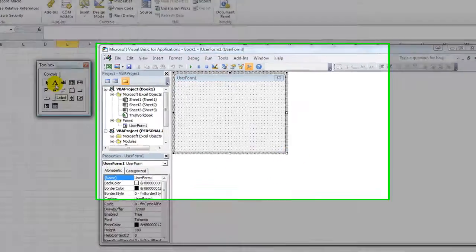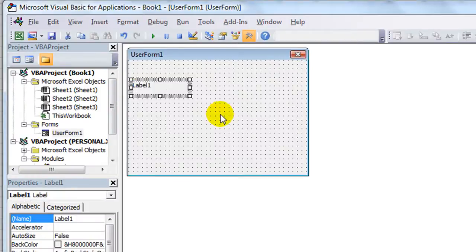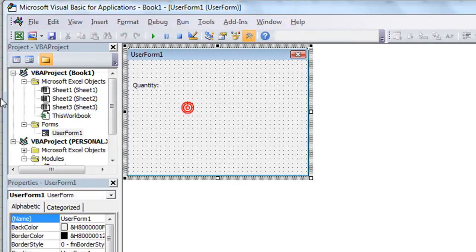We're going to simply add a label, and I'm going to say, let's say Quantity, that sounds all business-y, doesn't it? Quantity, colon, double click on the lower right hand, Auto Size.